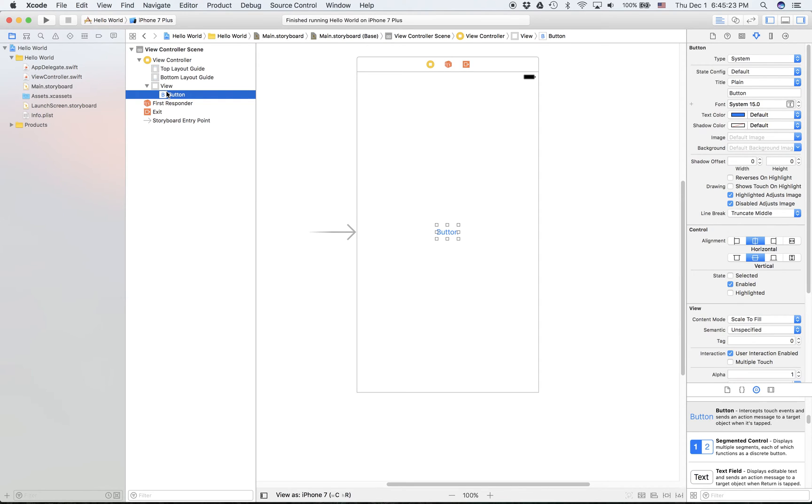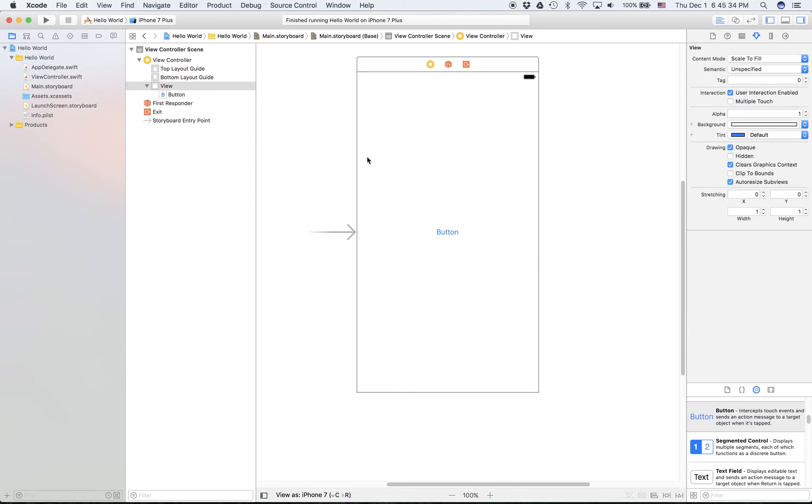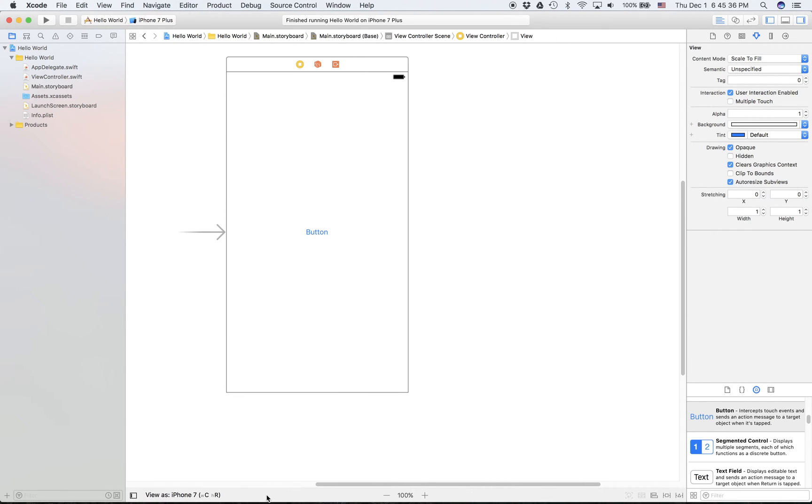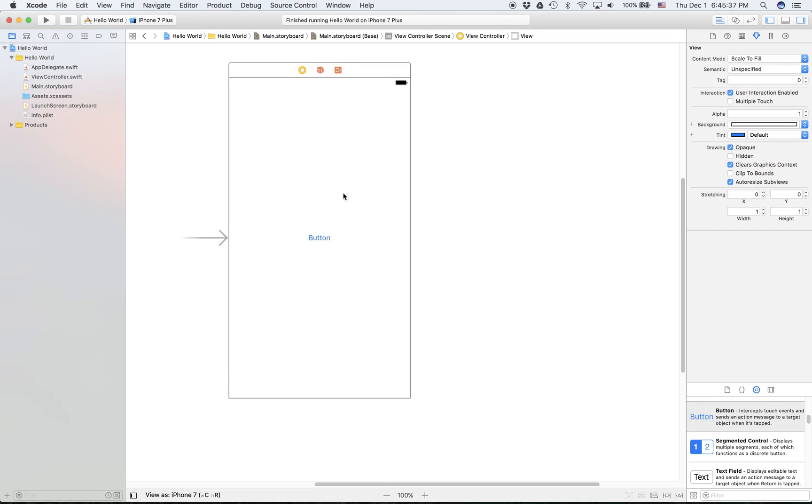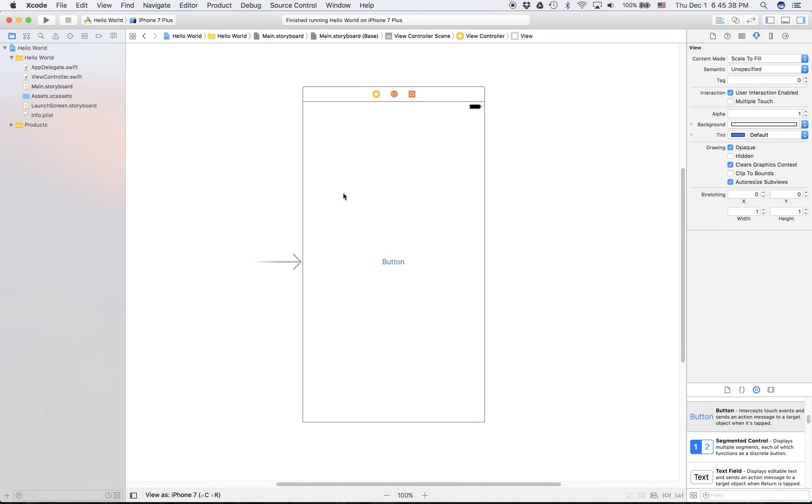This signifies that that's the initial view controller. What the initial view controller is is essentially the view controller that you see, this interface right here when the app first launches. You can hide this document outline if you want. Sometimes I find it quite annoying so I just hide it, but it can be very useful if you're doing stuff that requires a lot of UI.